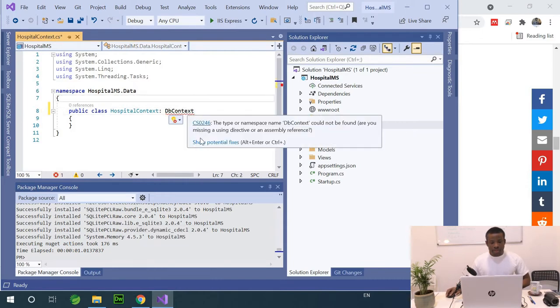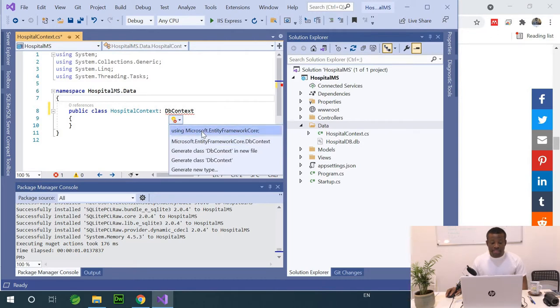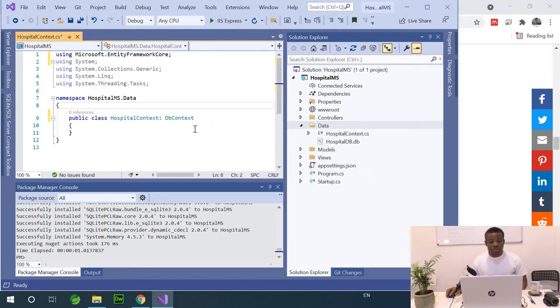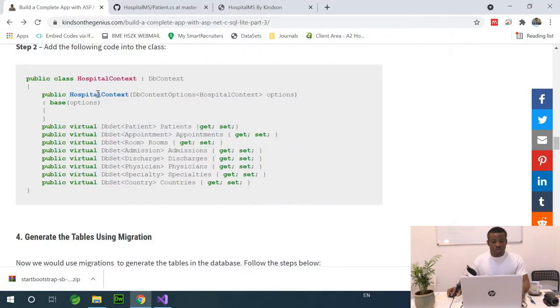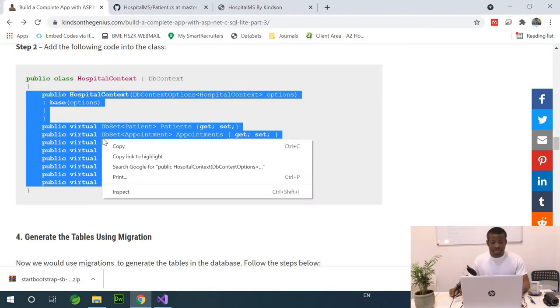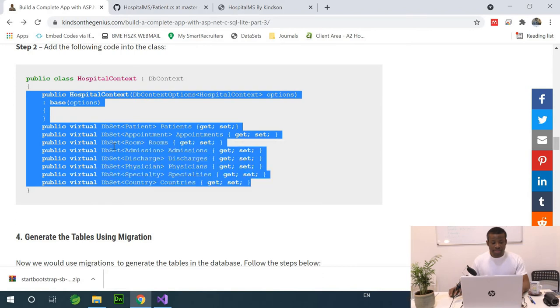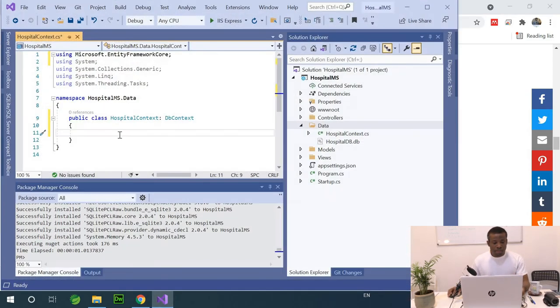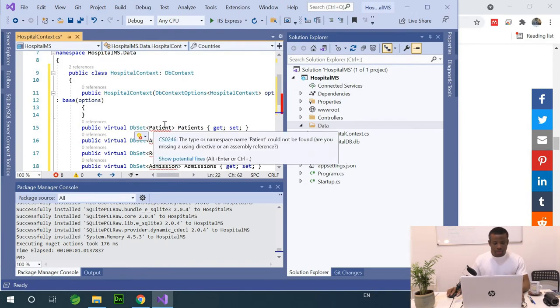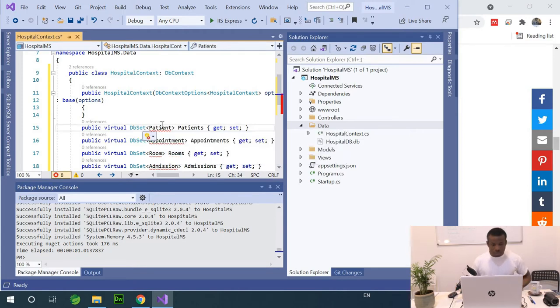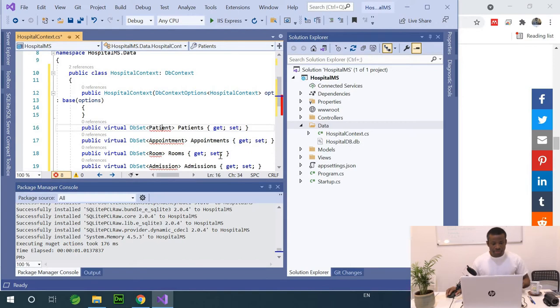So, I'm going to inherit from DB context. Alright, so I'm going to show potential fixes and I'm going to just bring in the namespace. It's using Microsoft Defended Framework Core. And so, the first thing we want to do is to have, yeah, so I think it's better to just copy, so copy everything and paste. So, yeah, simply given the context, the tables or the names of the classes we want to use to generate our tables.